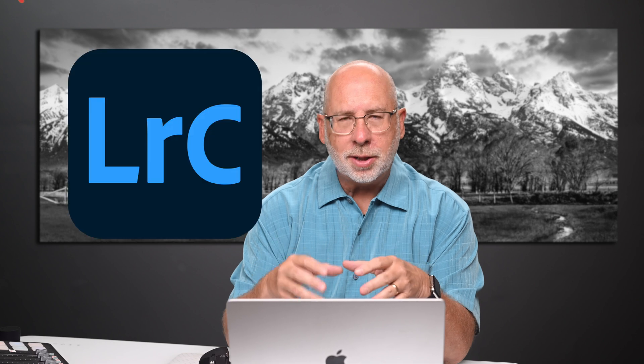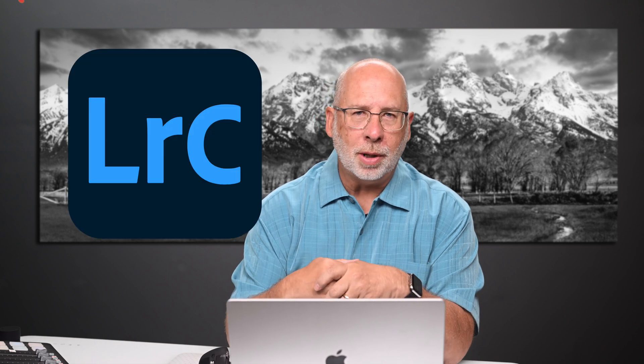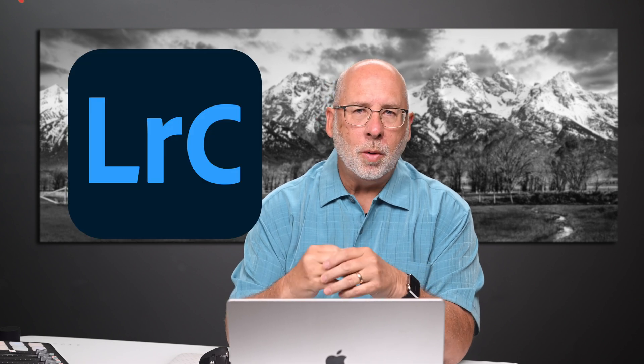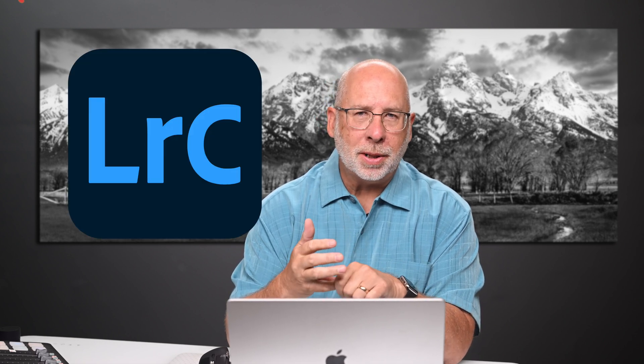From time to time we have a need to speed up our workflow in Lightroom and also sometimes we want to create a particular style in our editing so that all the images look the same in a gallery. We do this all in Lightroom Classic and one of the ways of accomplishing this is to create presets. Today I'm going to show you how to make your own presets in Lightroom Classic.